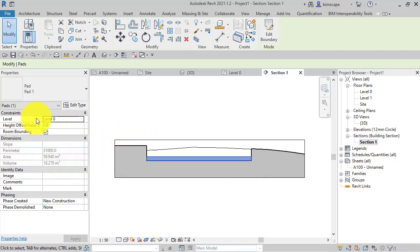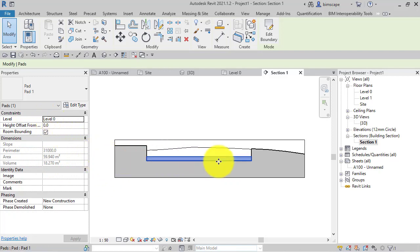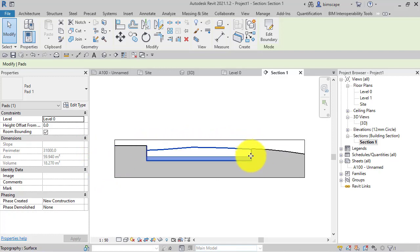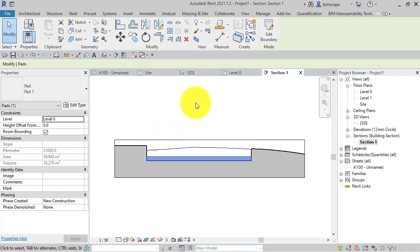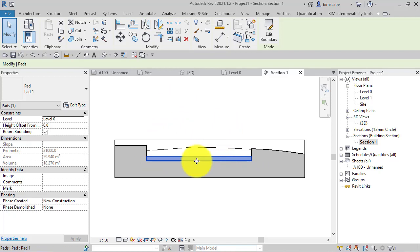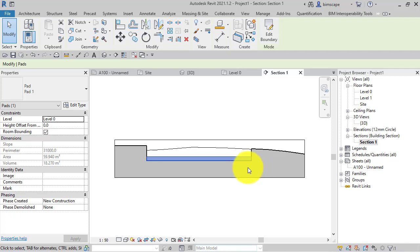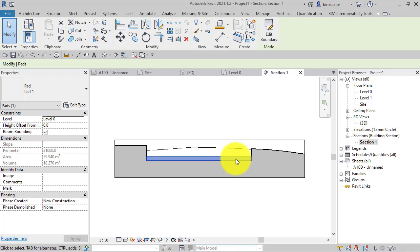Typically that's fine because you just want to create an opening or punctuate the topo surface to create a clean footprint for your design. But there may be instances where you'd actually like this pad to be sloped. For example, you're using a building pad as external works, like a path or car park, and you want a fall across it.